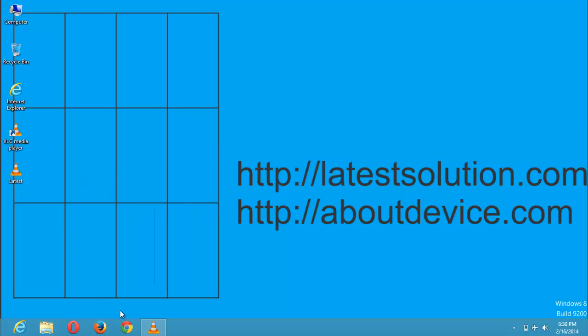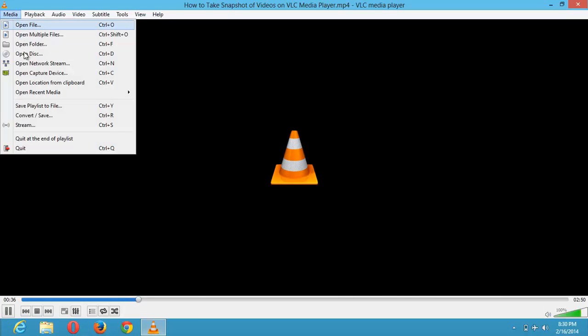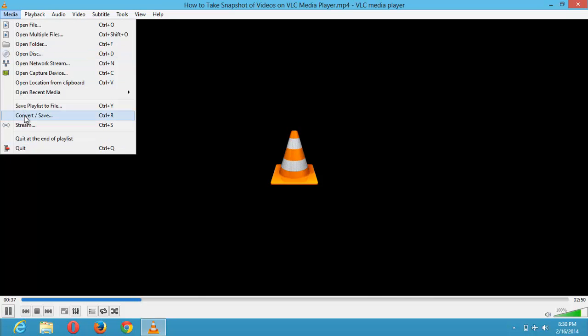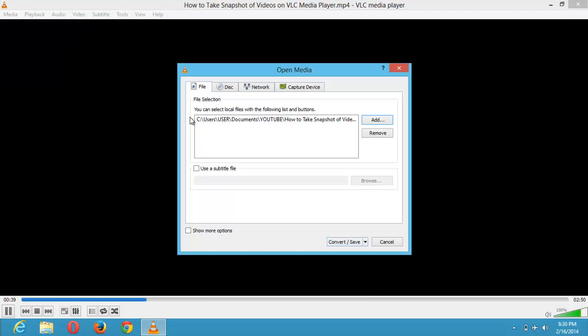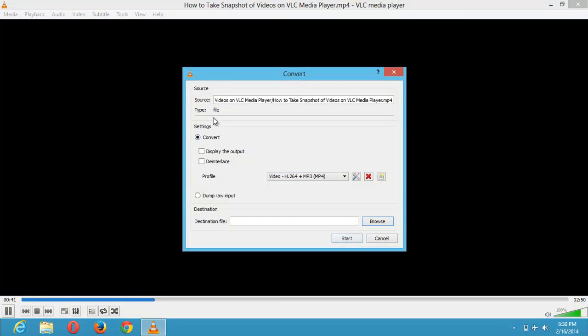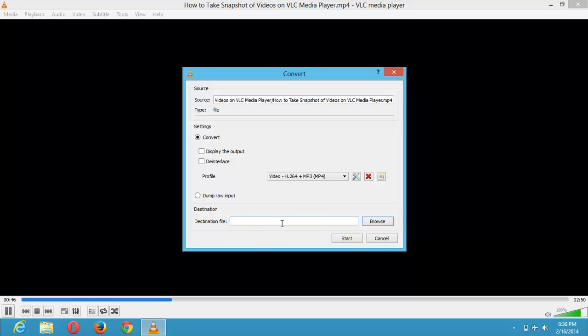So as easy as it is, that is how to convert files. Let's start again. You click on media, click on convert or save or click on Control R. You add a file. You click on convert or save. This is the file. You select the format you want to convert it to. You select the destination folder or file where you want it to be saved once it's converted. And then you click on start.